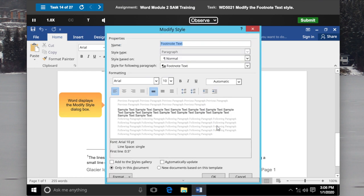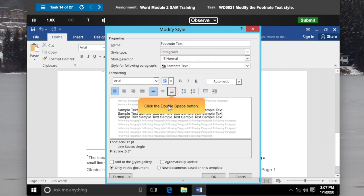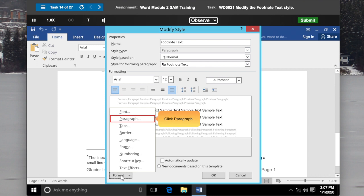Right-click the footnote text. In the Formatting area, click the Font Size arrow and then click 12. Click the Double Space button. Click Paragraph.